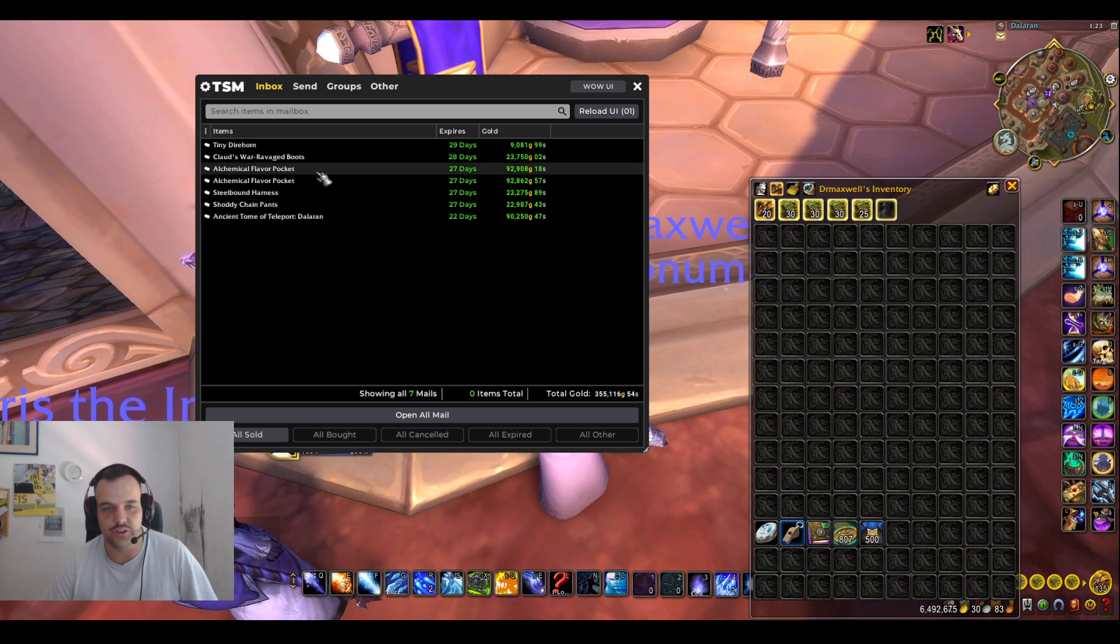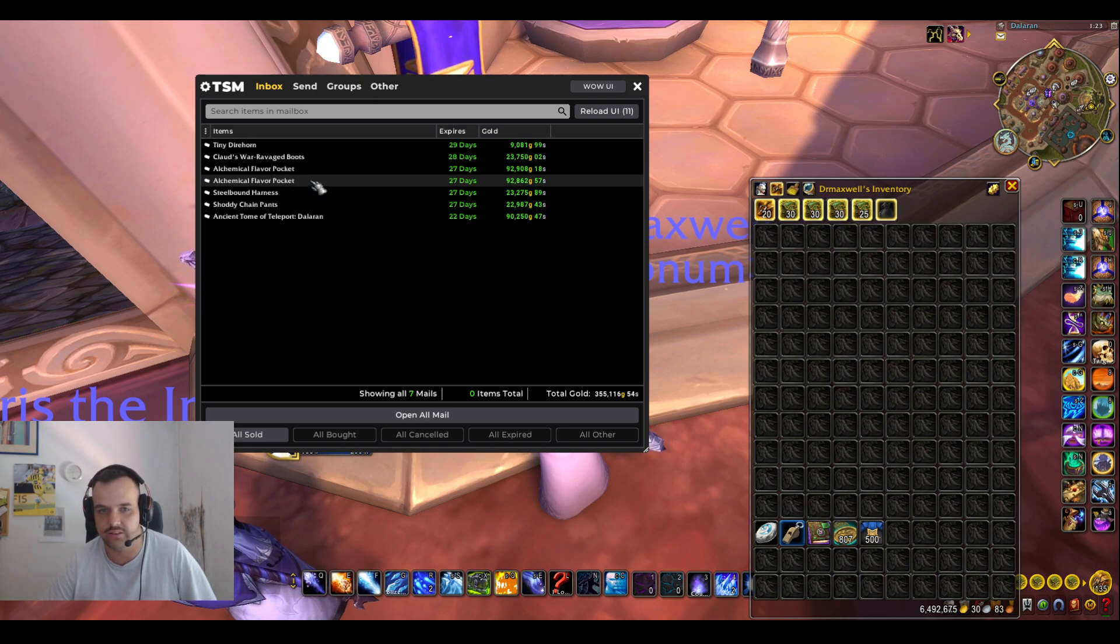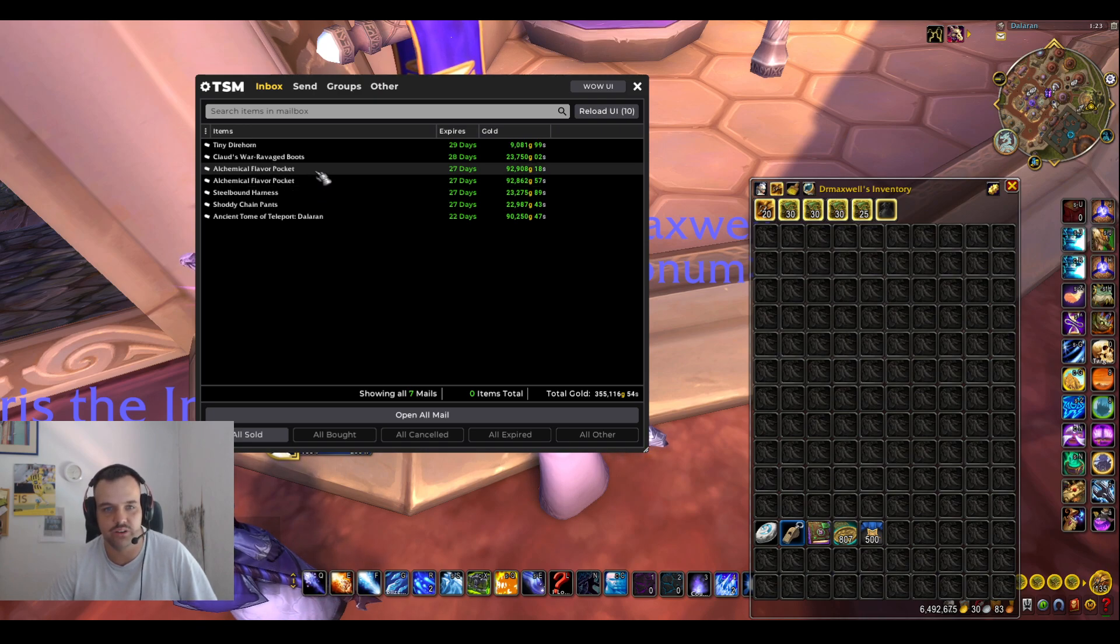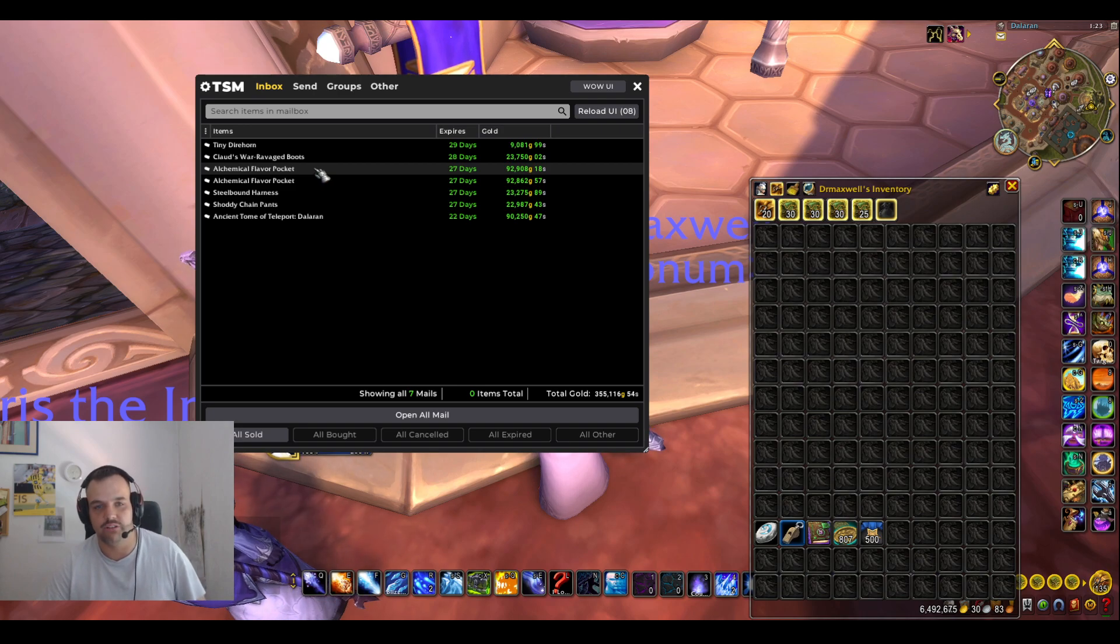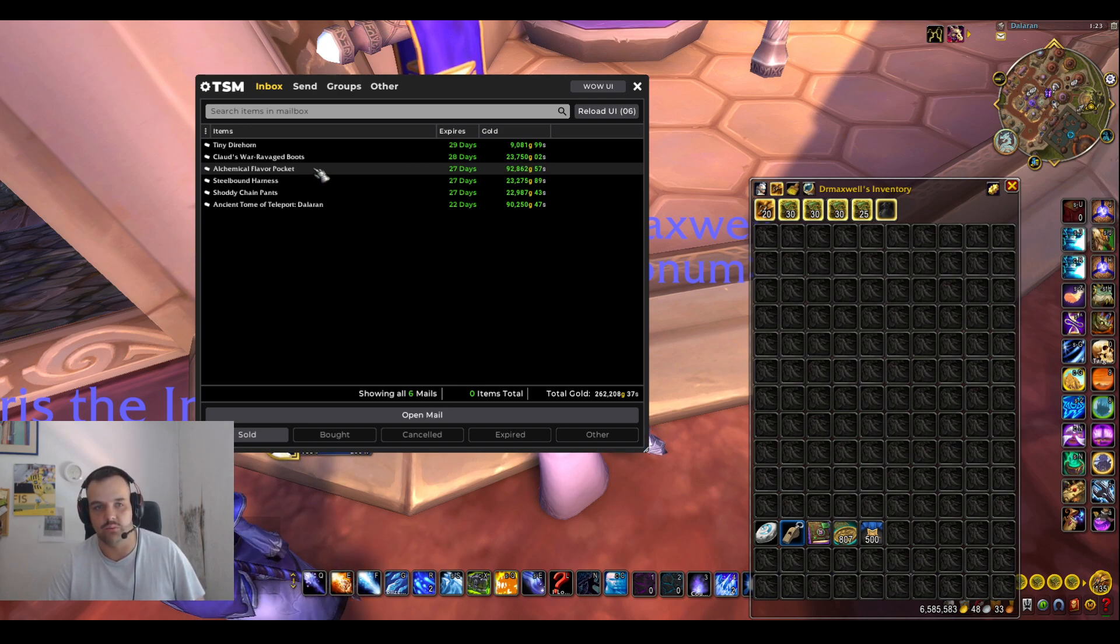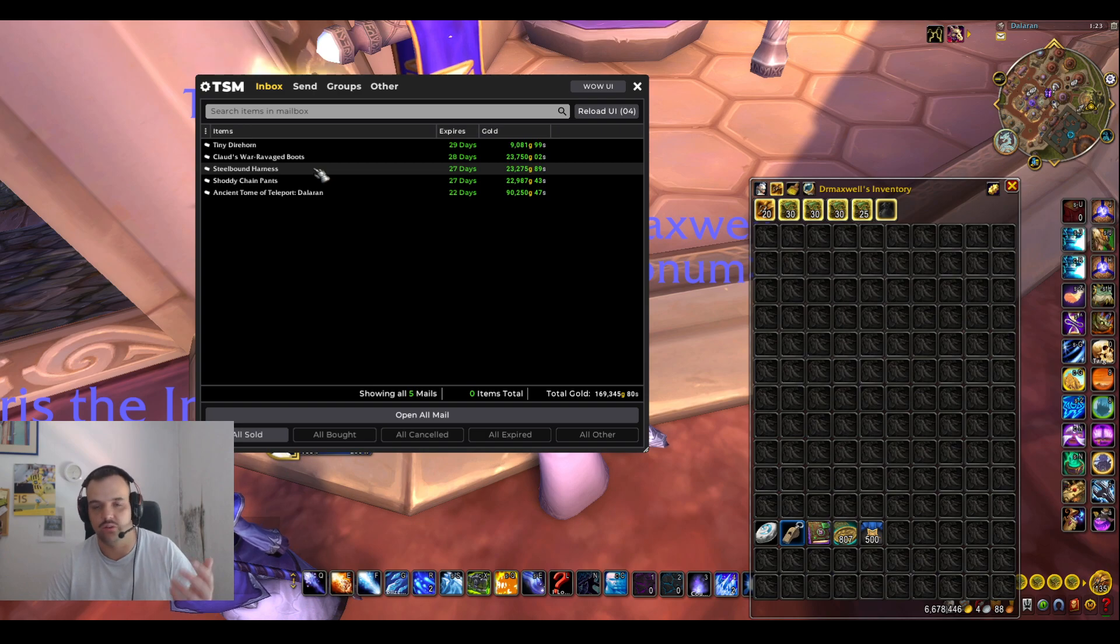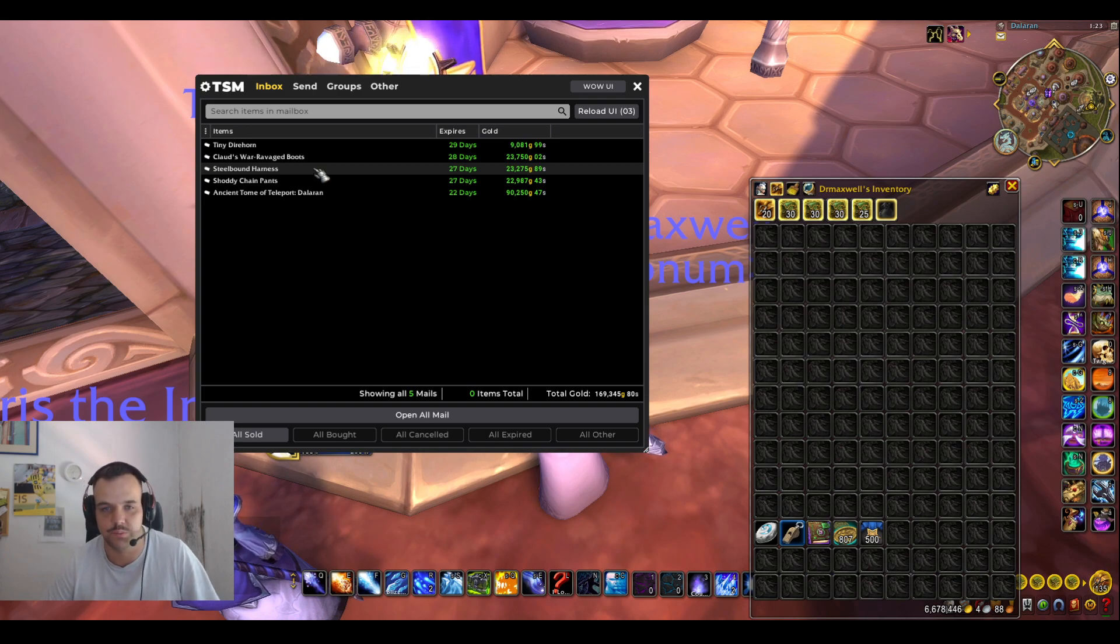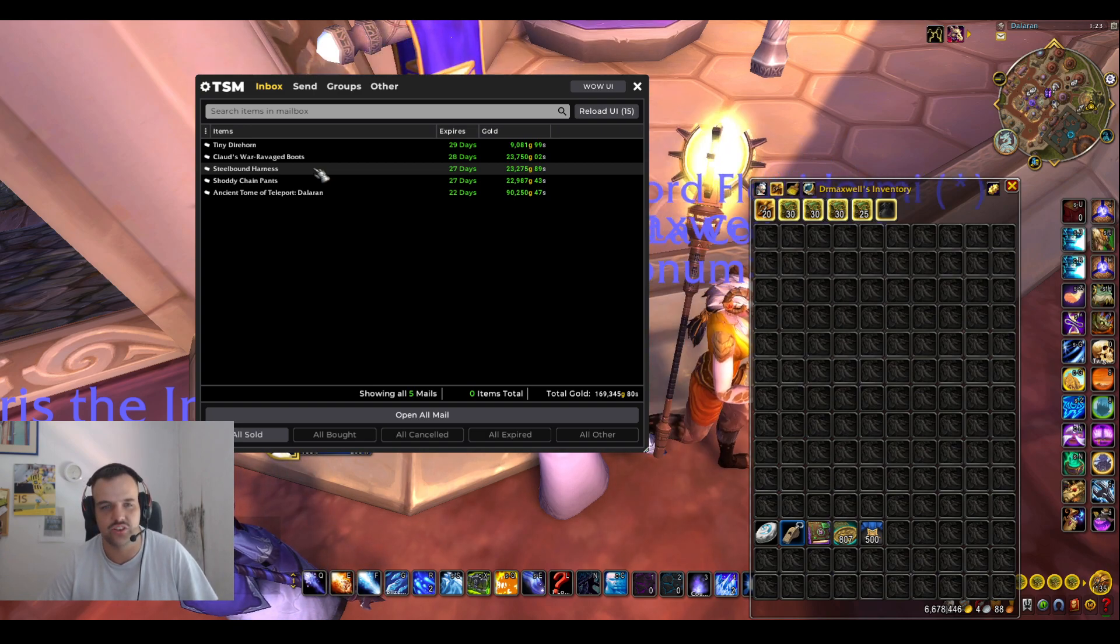So first of all, we have two flavor pockets here. I actually got really lucky doing the feast some day, a couple days ago apparently. And got like two flavor pockets within like one day. So within like two or three feasts, so that's pretty nice. Sells for 90k apparently, so that's crazy.